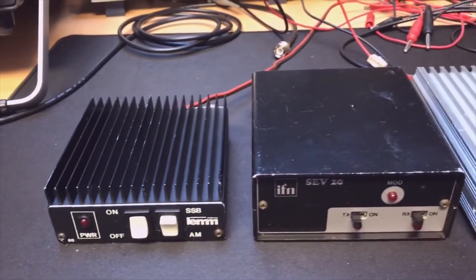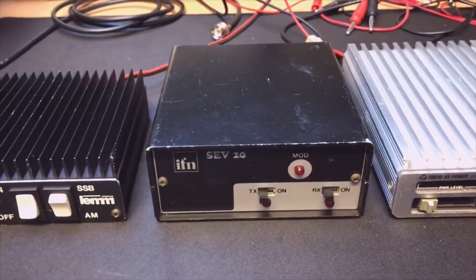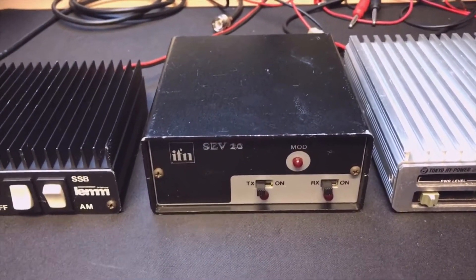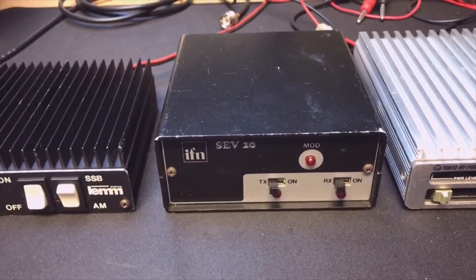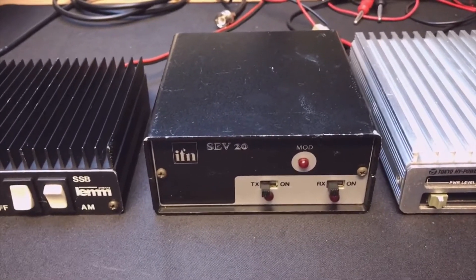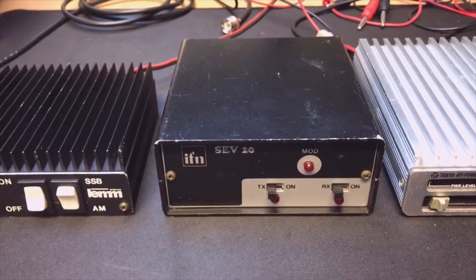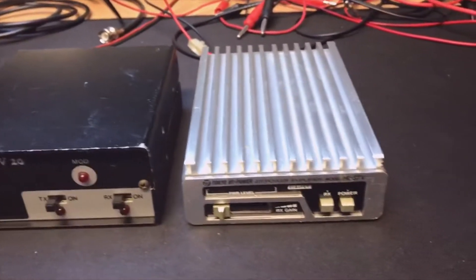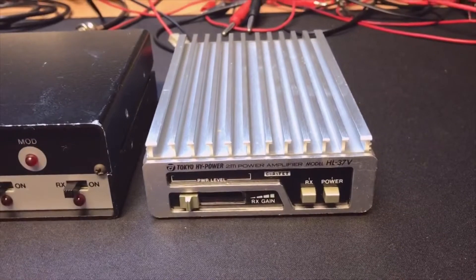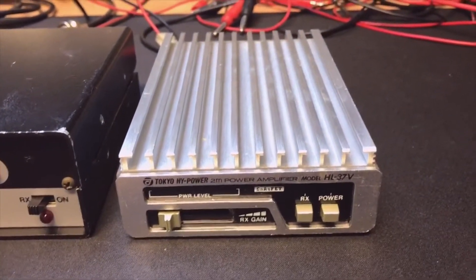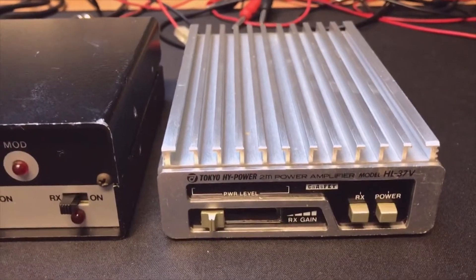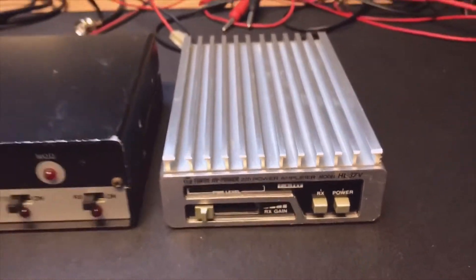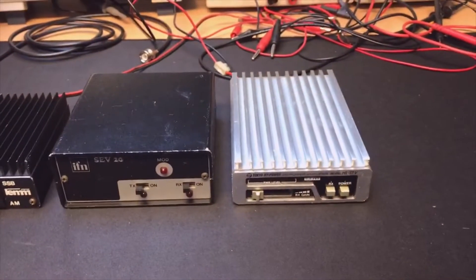This one is also nice because it also has a preamplifier to amplify the receiving signal. The silver one also has both, but it is for two meters, 144 megahertz, so we're not going to try that today. We can try it later.